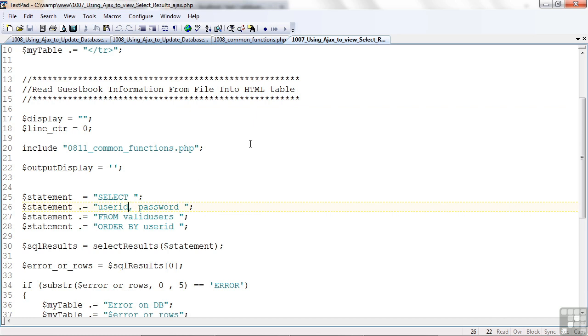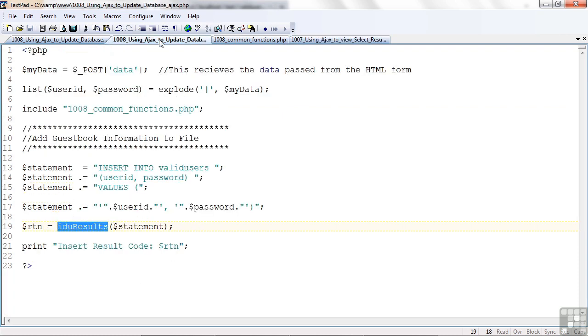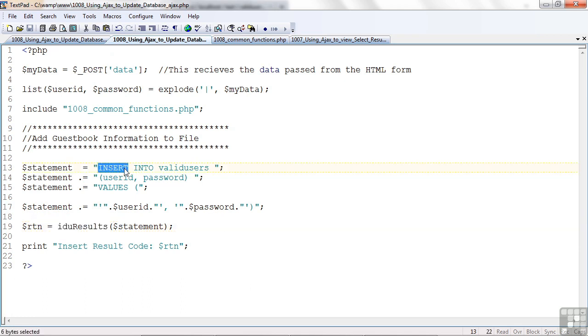So, this ends our lesson on using Ajax to update the database. In this case, we inserted a row into the database.